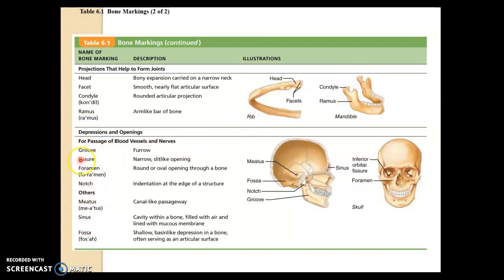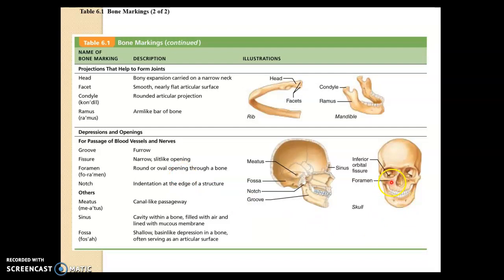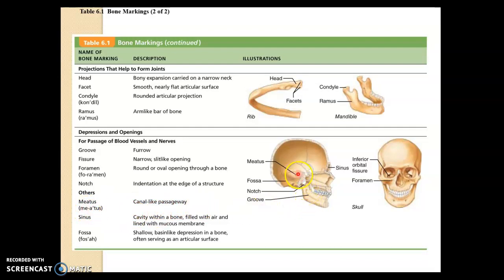Here are some openings or depressions that we'll see a lot of in upcoming chapters. For example, a foramen is an opening or a hole through a bone. We can see a little foramen there, and there — there's another foramen. They're passageways for blood vessels and nerves. If the opening is canal-like or a tunnel, call that a meatus. You can see a little tunnel here, which is your ear canal, which is a meatus.